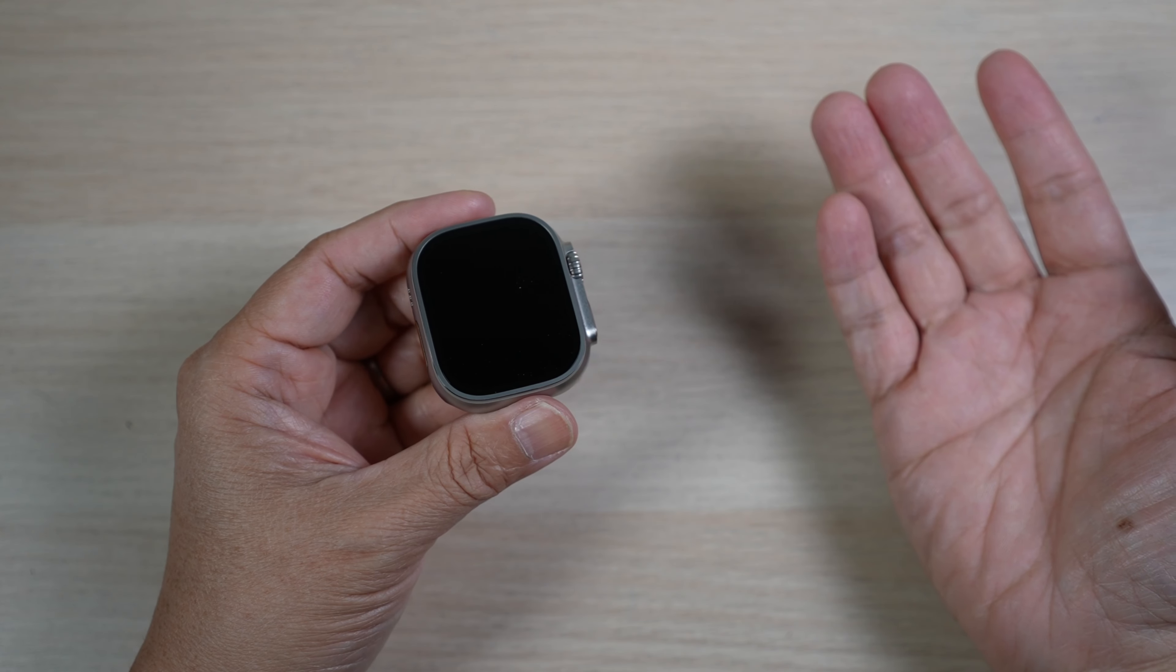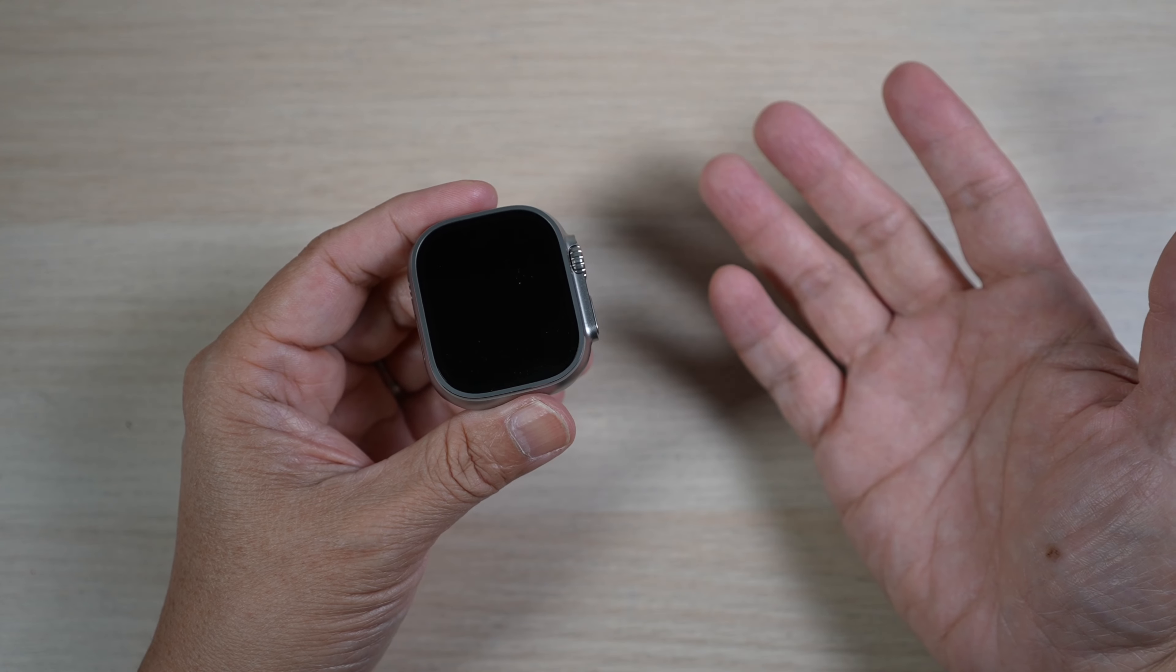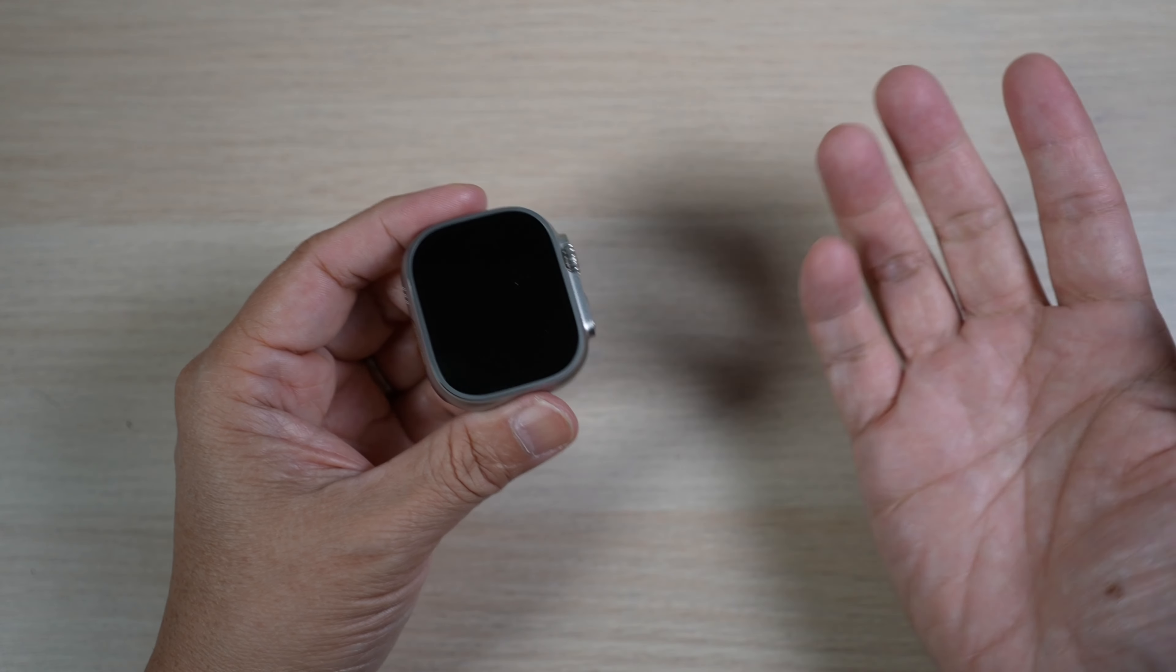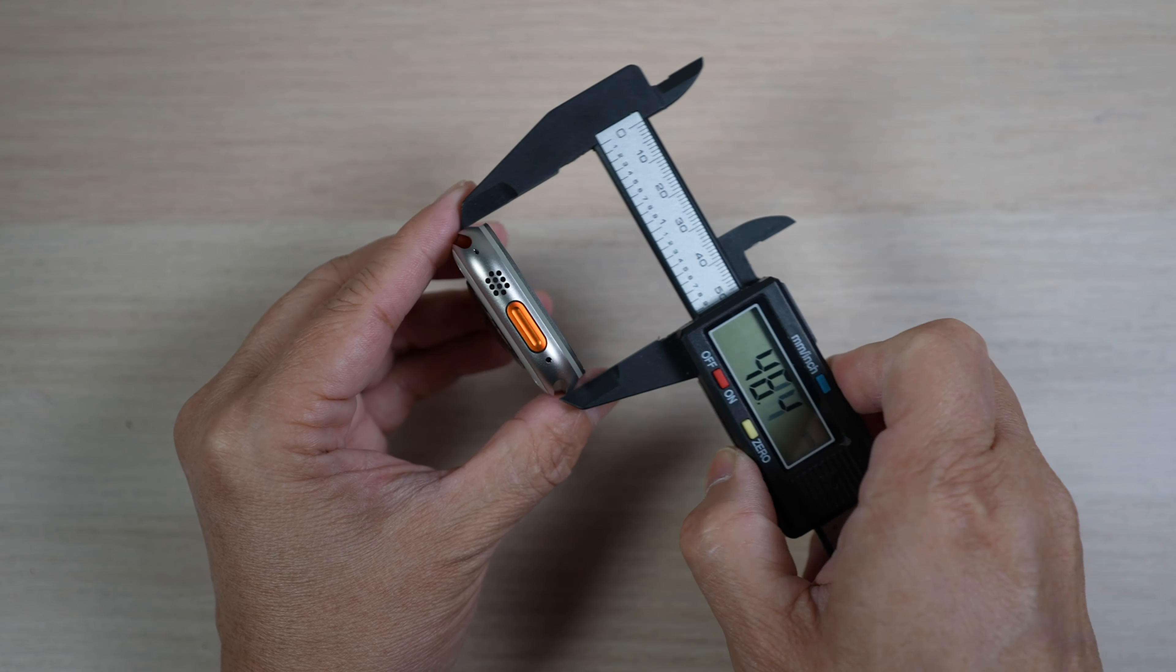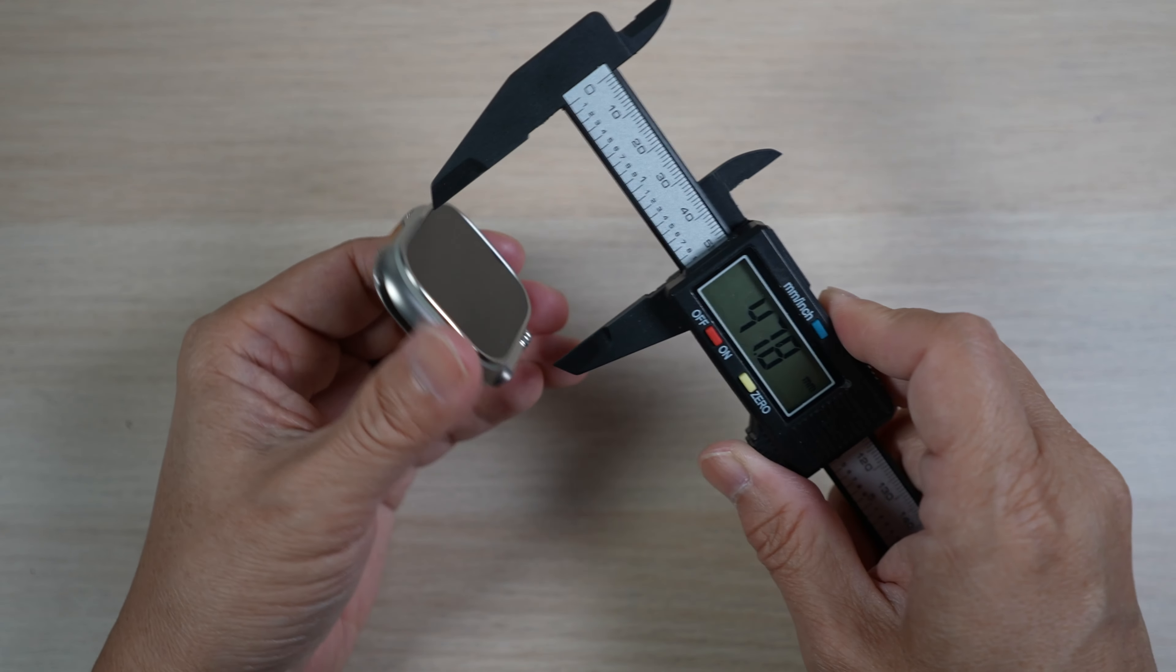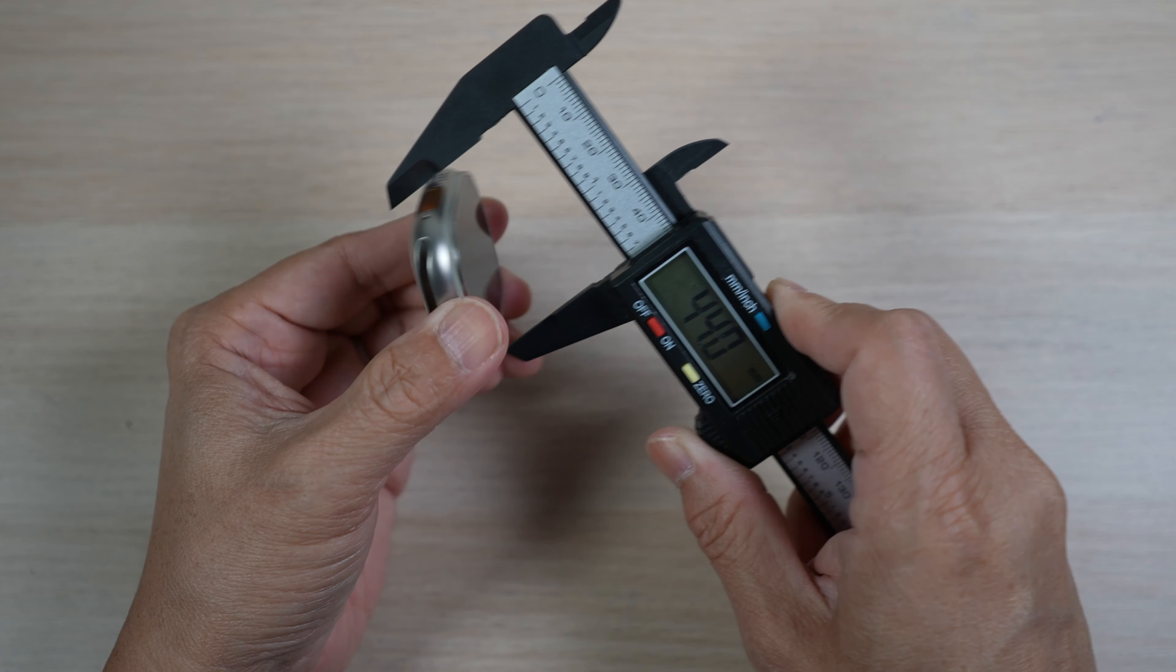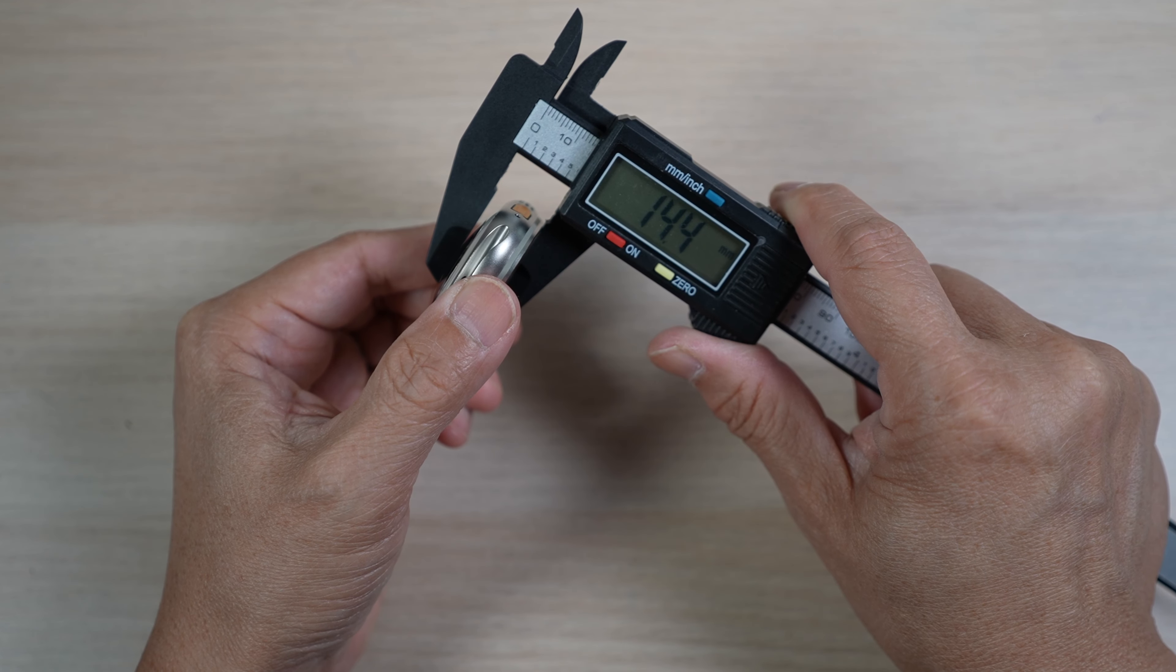The Ultra is large for an Apple Watch, the largest ever at 49 millimeters. It's bigger in all dimensions. I measure the case to be 49mm long indeed by 44mm wide and 14.4mm thick.